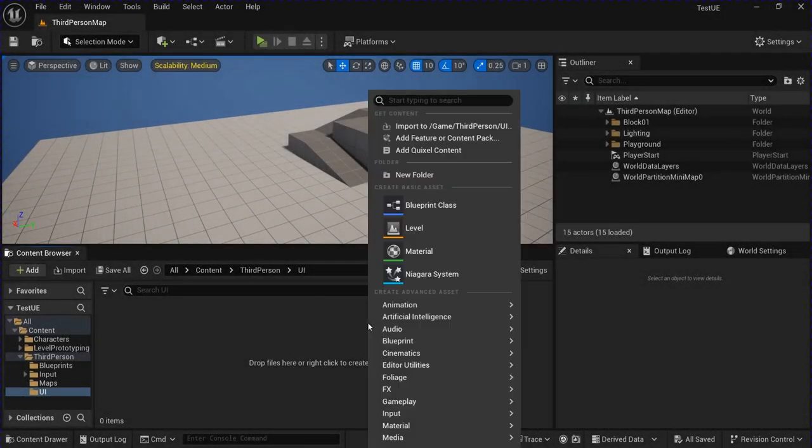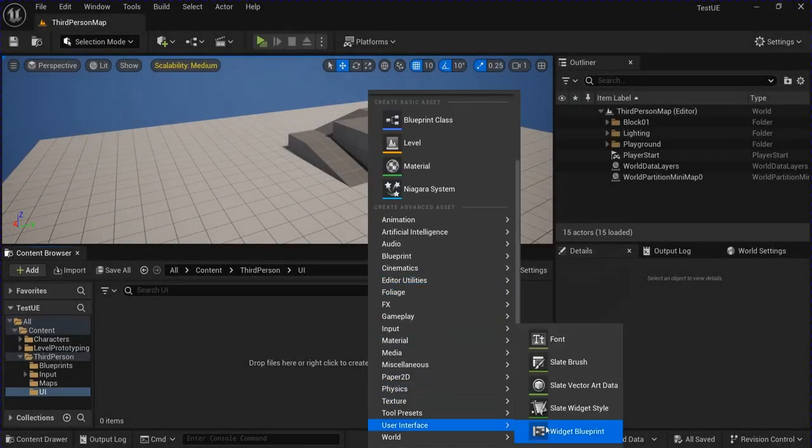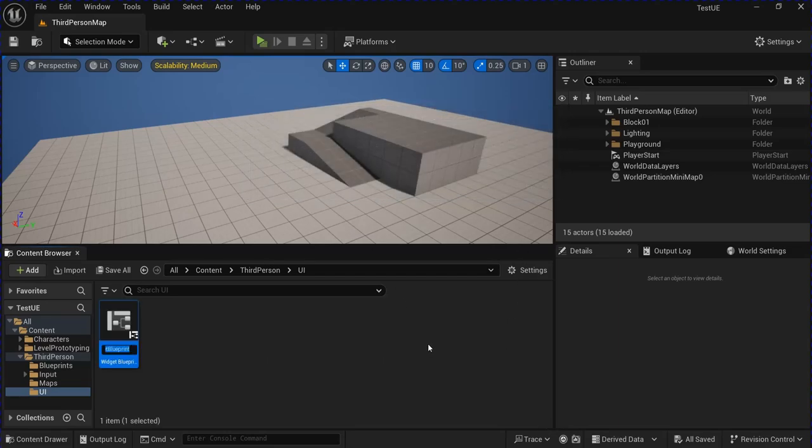Alright, start off by making a new user interface Widget Blueprint called Countdown bar.